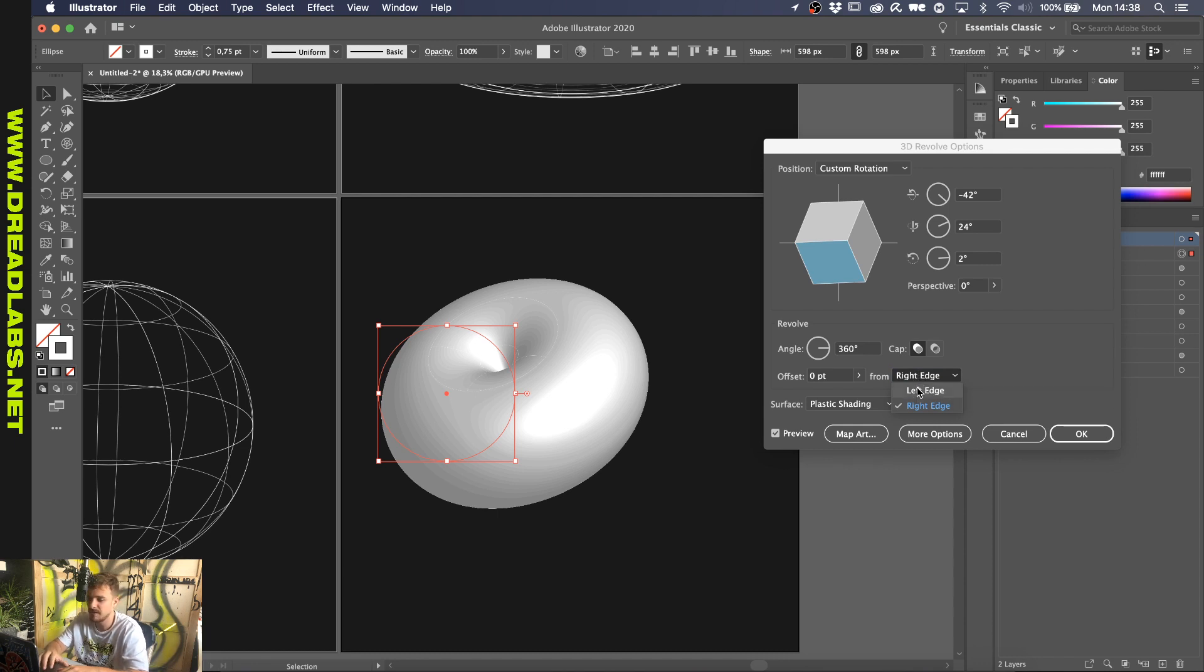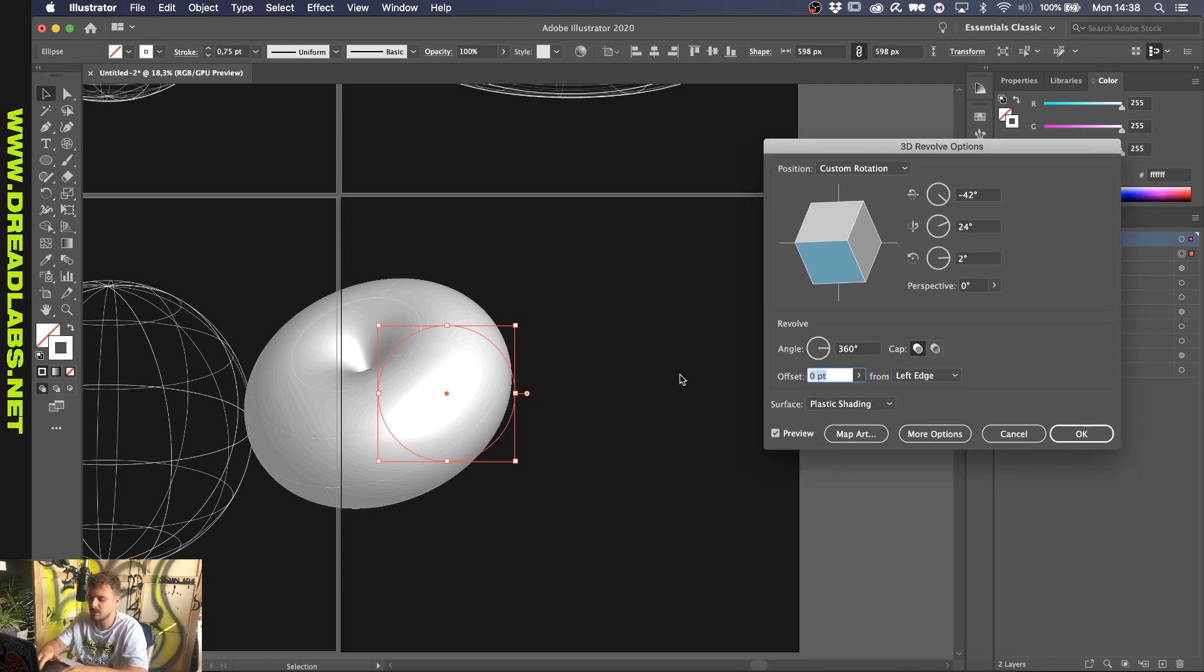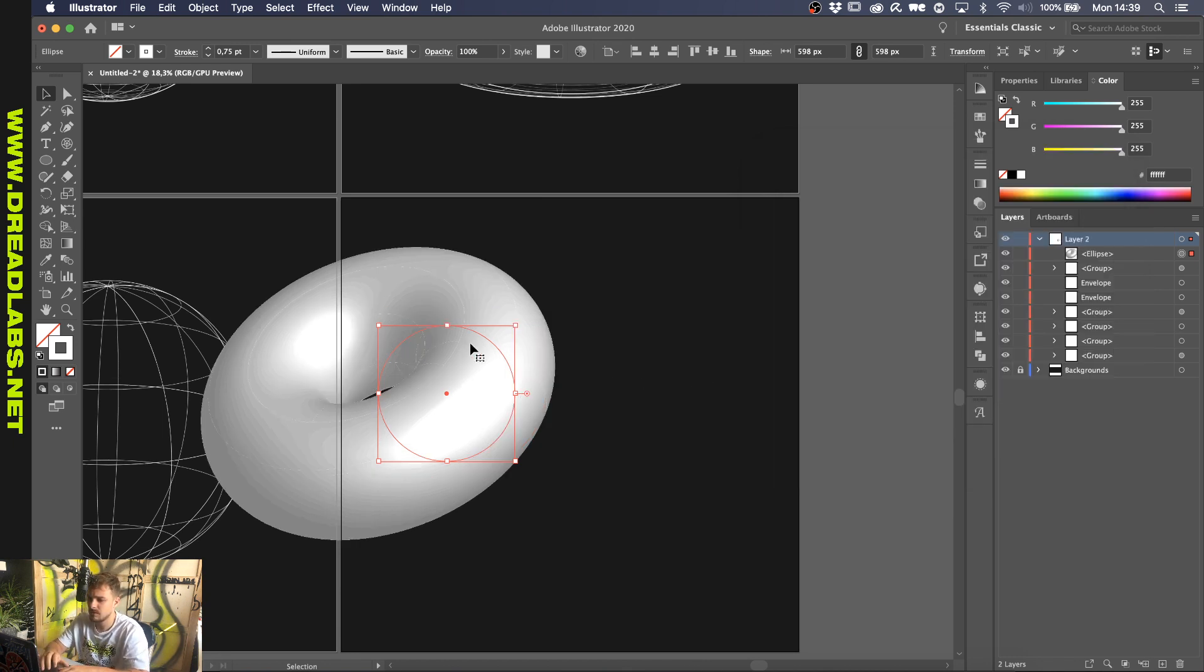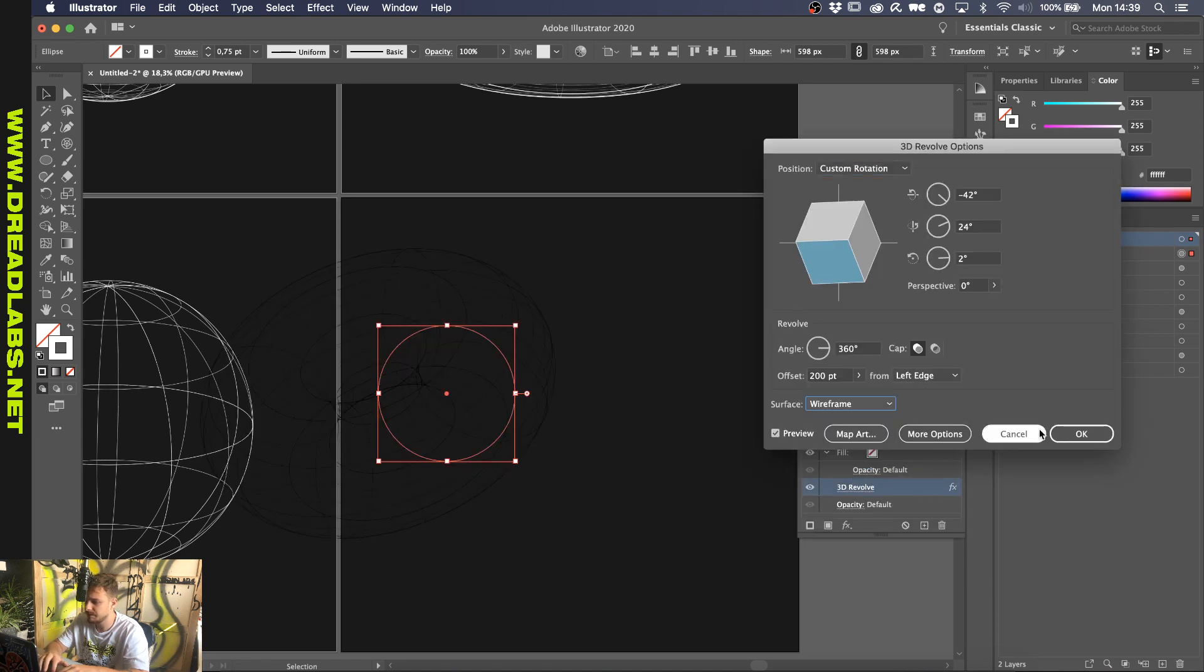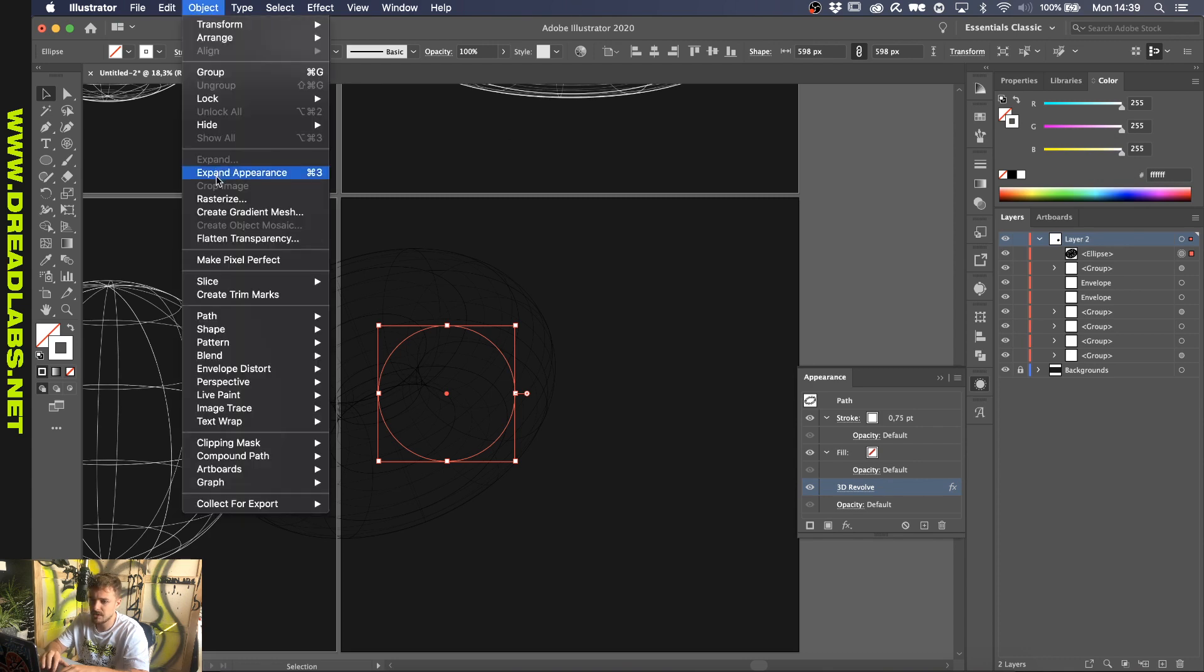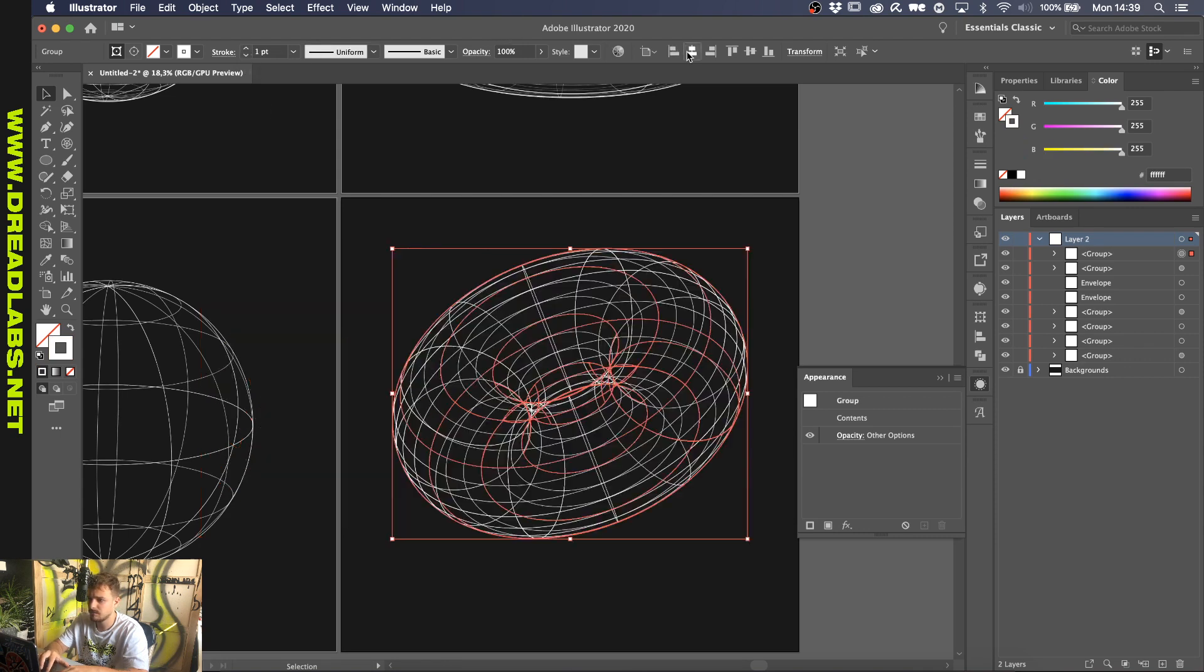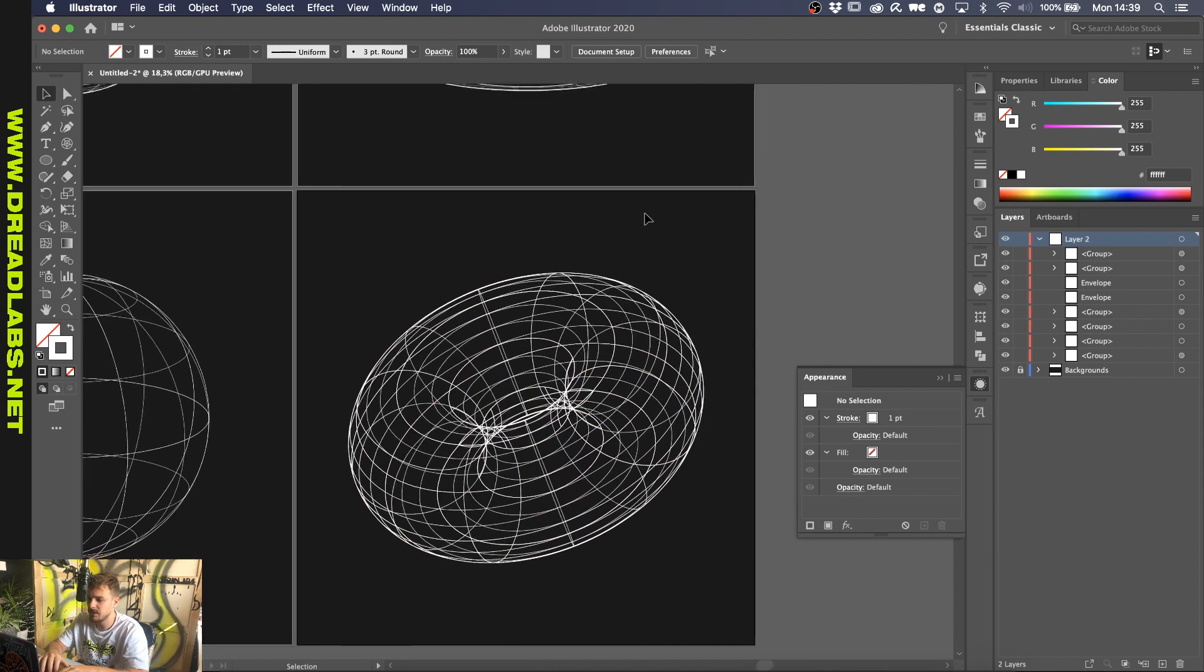Anyway, so if you click on Left Edge and then let's just put 50 on the offset. And this is what happens, the circle within gets a bit bigger and you get some room in between. So, if we punch this up to 200 and, well, let's just go into this effect again and change it to Wireframe. Again, go to Object, Expand Appearance and give it a white stroke so it's visible. And there you have your 3D shapes.